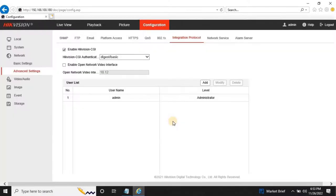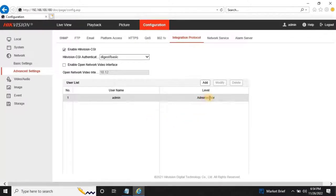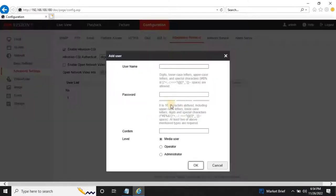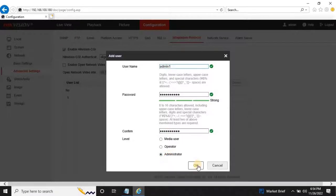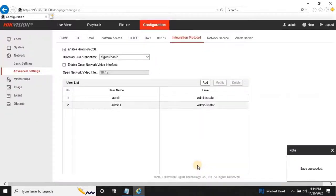Then add a new user by clicking on Add button. Make sure the operator level should be Administrator. Then click on Save to continue.